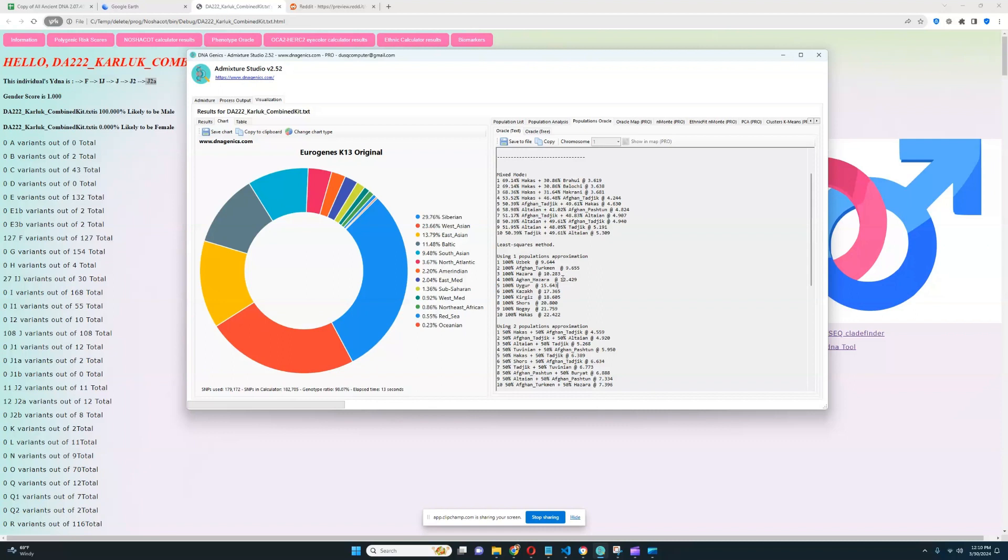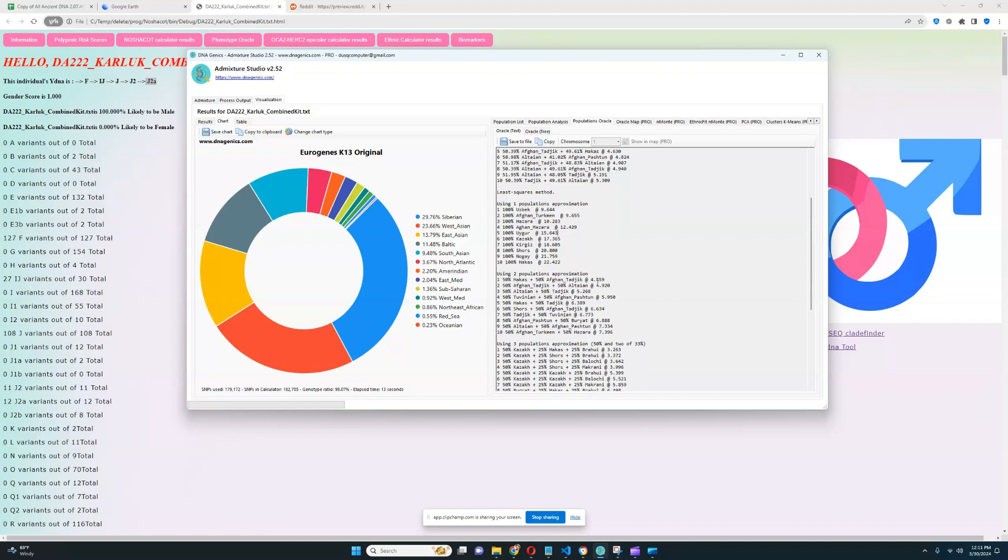Does he score a lot of Oceanian or South Eurasian admixture? Yeah, he does score 0.23% Oceanian and he's also scoring 9% South Asian, so there is quite a lot of South Eurasian admixture in this individual.